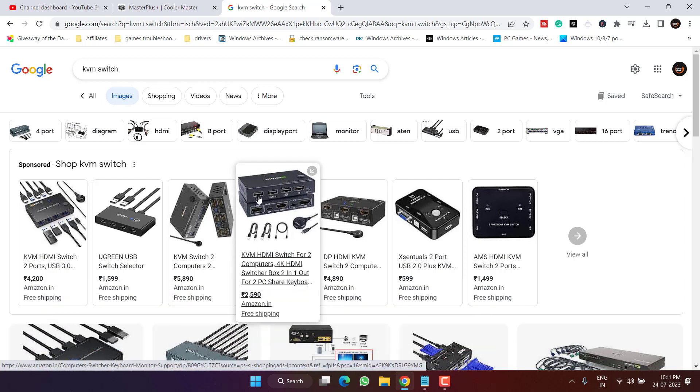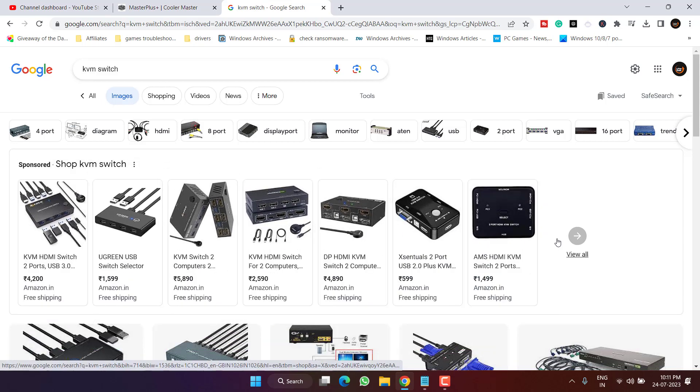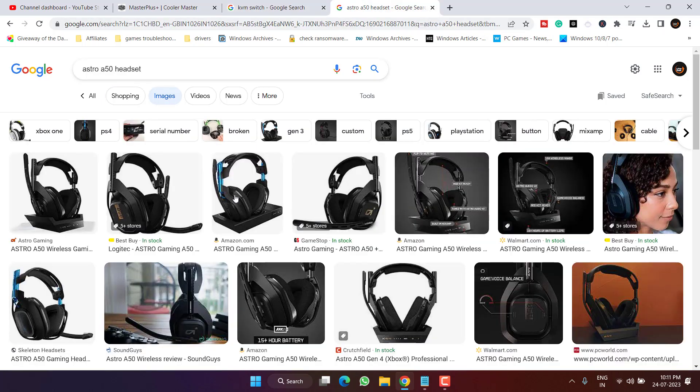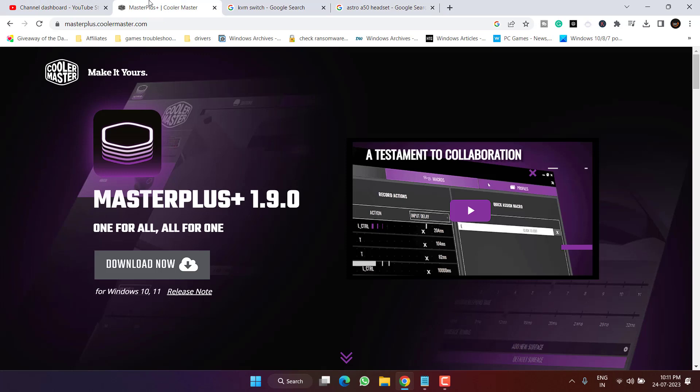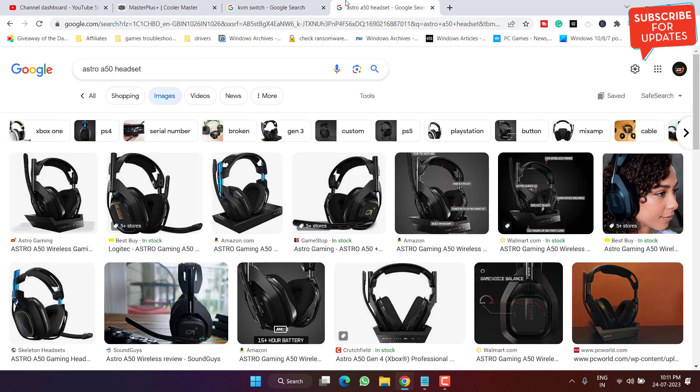Next, if you have attached any KVM switch with your system as shown right over here, make sure to unplug the KVM switch also. And thirdly, if you have Astro A50 headset attached to your system, make sure you unplug it. You can plug it later after the game is launched, but make sure you uninstall Master Plus, remove KVM switch, as well as Astro A50 headset.